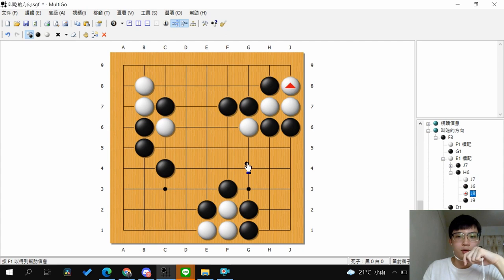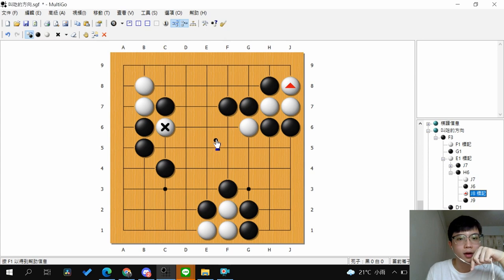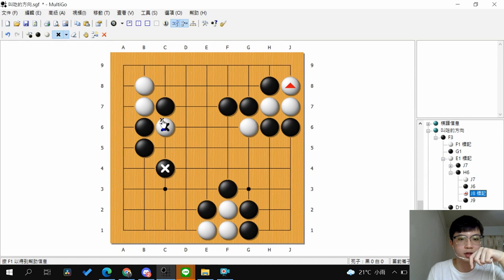Let's see the final example. This white stone has just two liberties, so you can Atari and then capture it. It's important to Atari from the direction that forces white to extend toward the edge and toward your stones. After you Atari and force white toward your stones, it shortens the group's liberties.